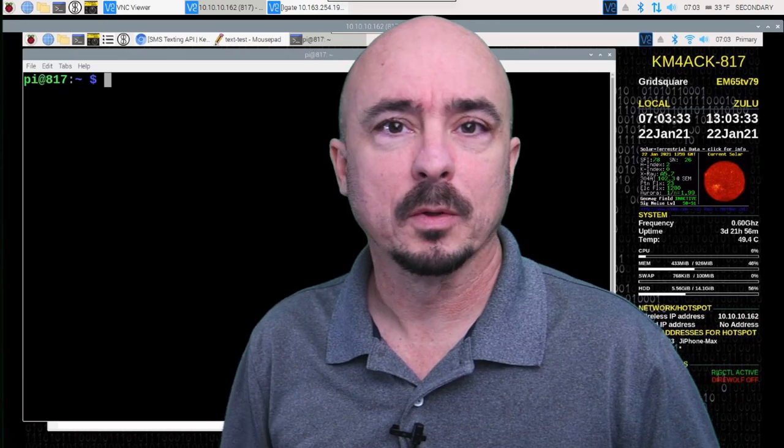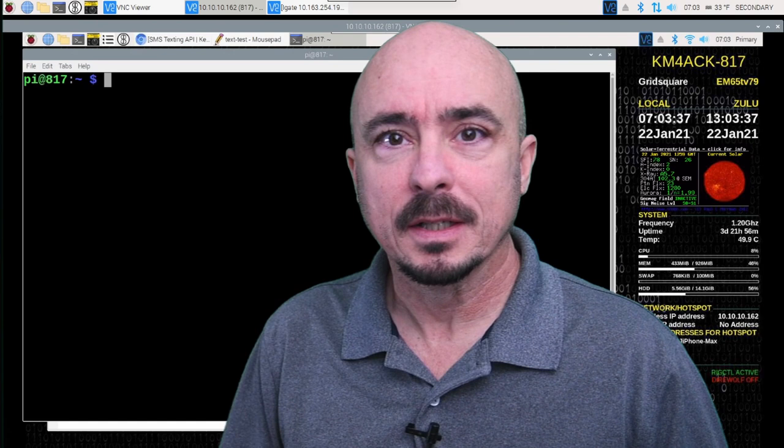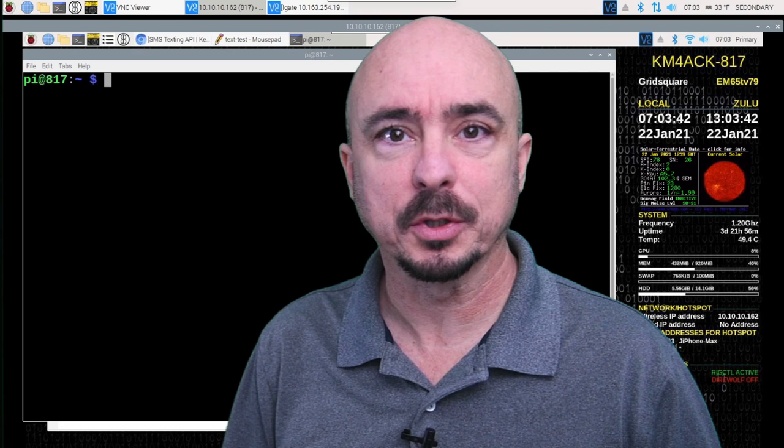Hey, welcome back guys. This is Jason, KM4ACK. Today, I want to cover a few of the basic Linux pitfalls and how you can avoid them. Stick around and we'll get right to it.